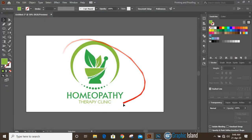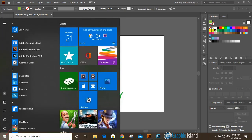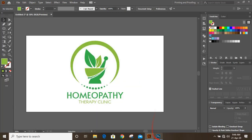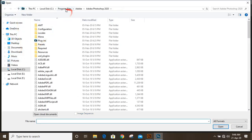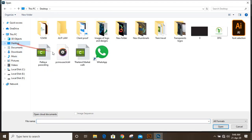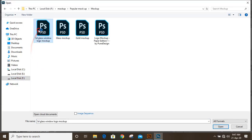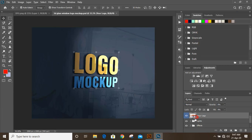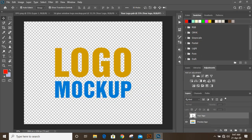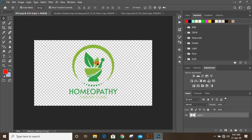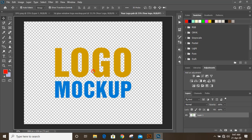After exporting the transparent image, open Photoshop. Go to File, Open, and from the desktop open the PNG transparent image. Then go to File and open your mockup file. Double click on the mockup layer and drag your image over the mockup file and place it.